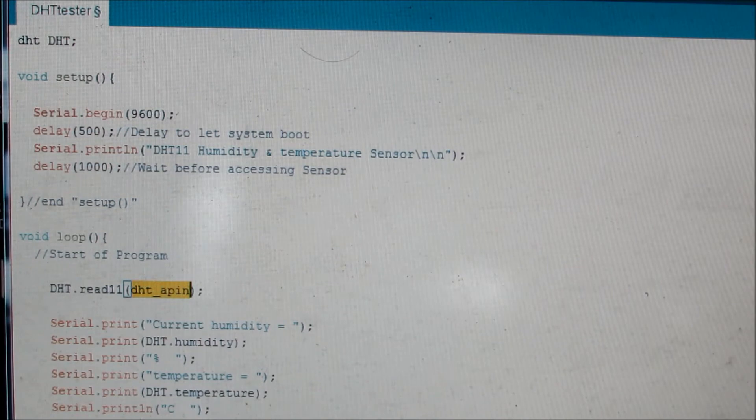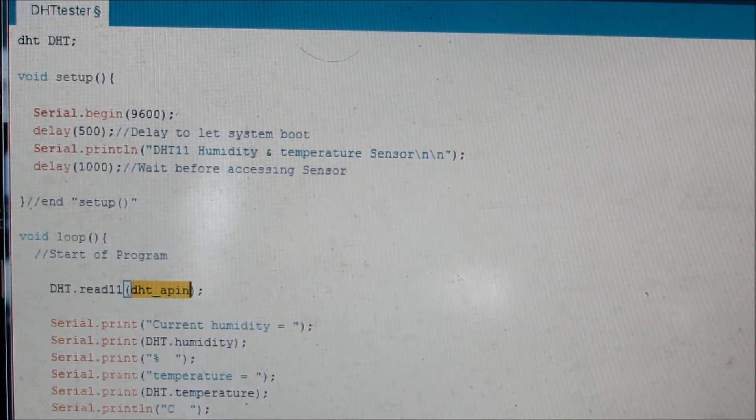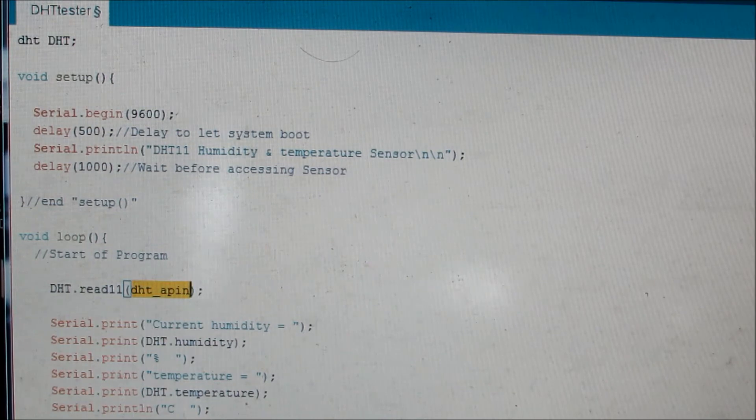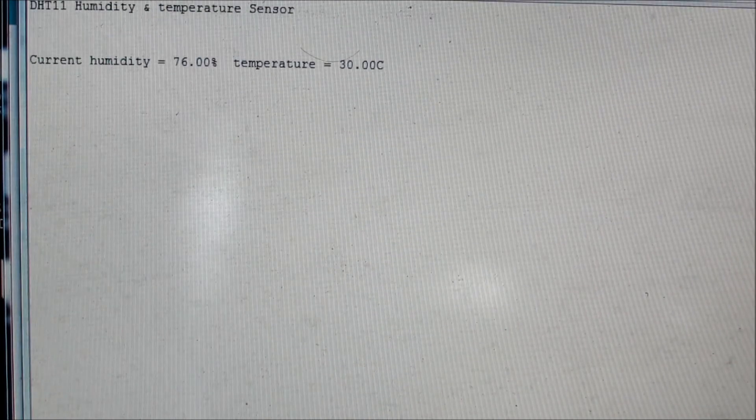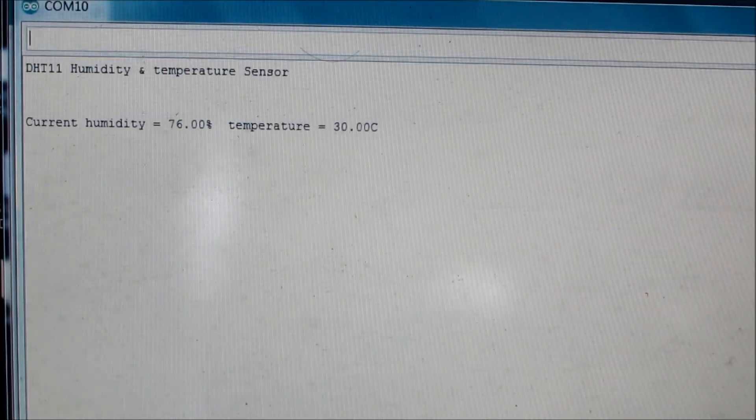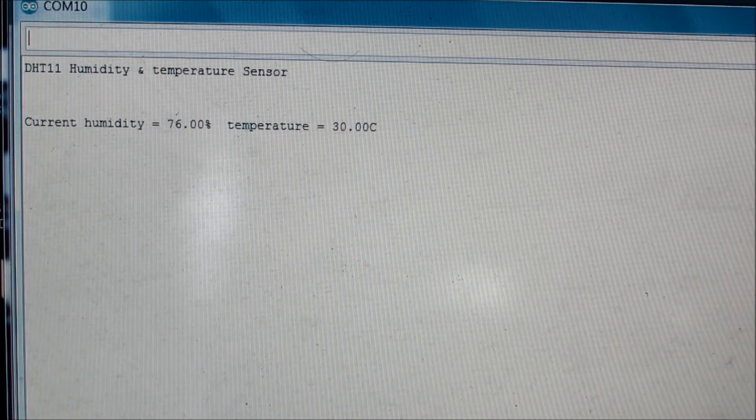I'll just power up the Nano right now and I'll show you the output. The output would be visible in the serial communication portal. I'll just open the serial portal here. As you can see, I have started to receive the humidity value now. The humidity is 76 percent and the temperature is 30 degrees Celsius.